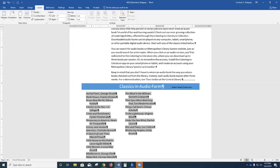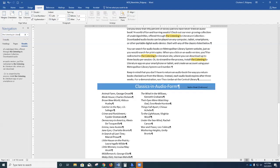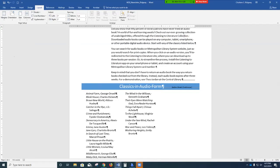Use the navigation pane — Control+F — to find 'the Listening to Literature collection.' Click in the document to place your cursor, then click at the end of 'collection' before the period. Type (r) in parentheses — a lowercase r — and you'll see the superscript symbol for the registered trademark appear.